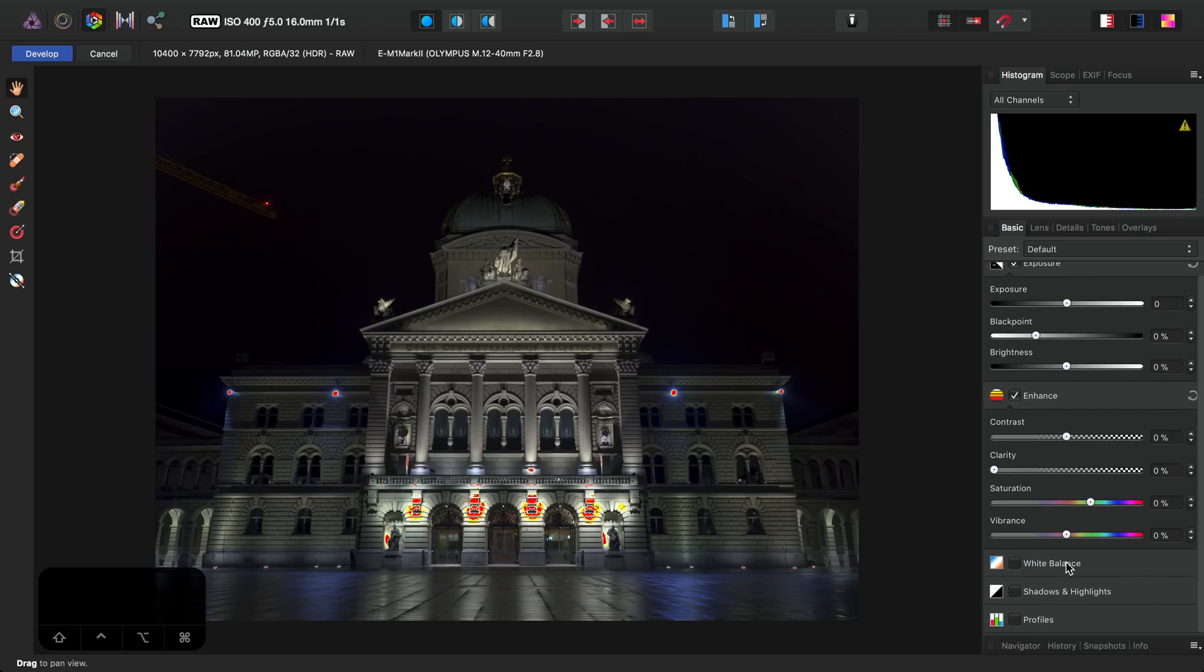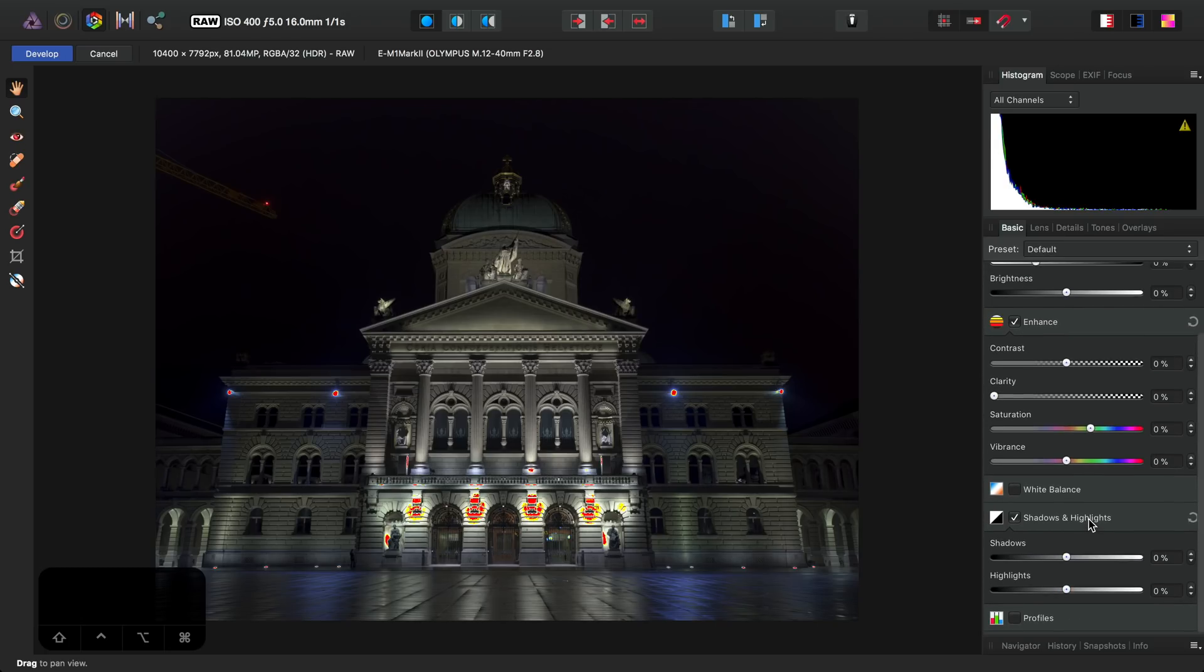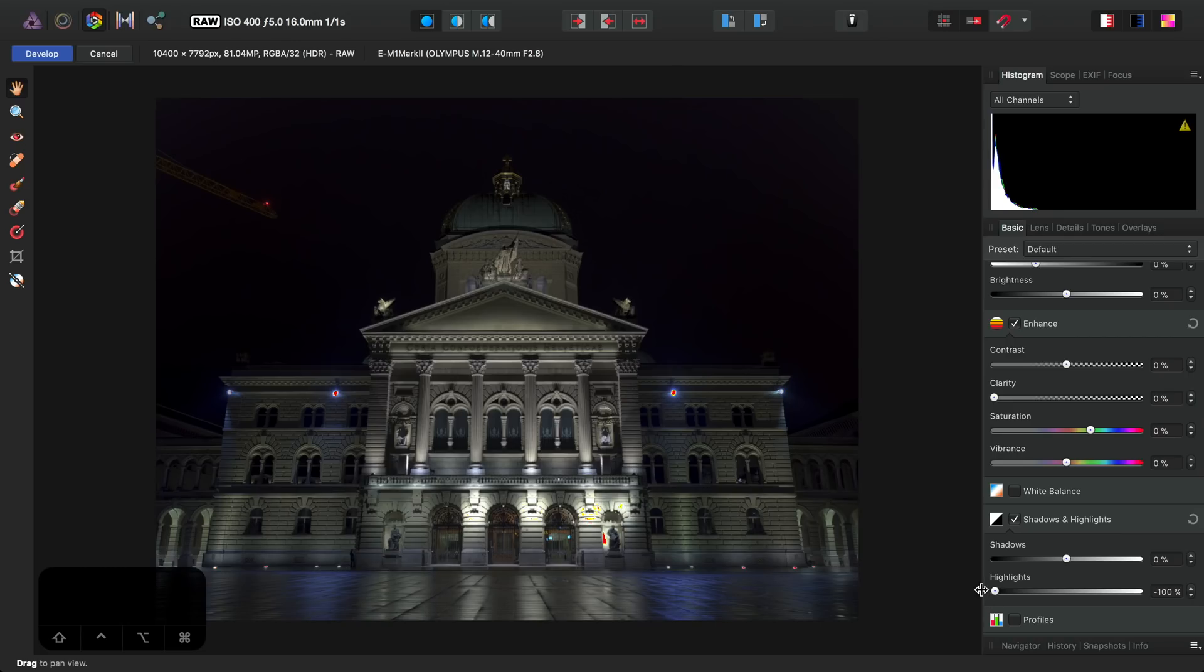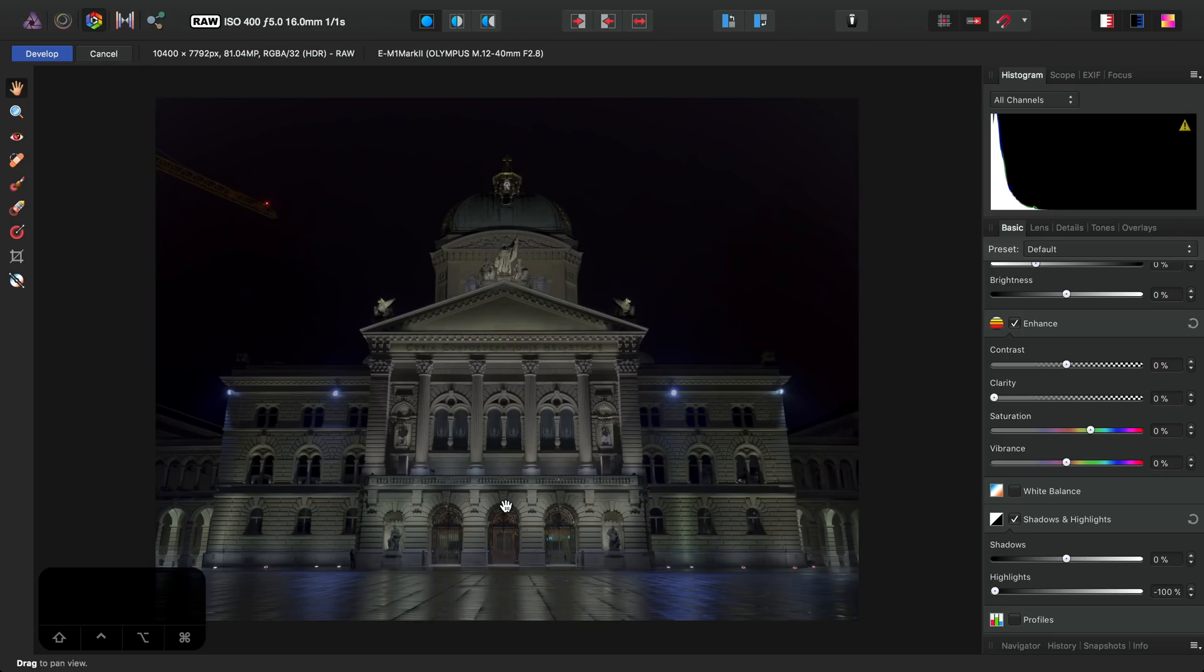So next, I'll check Shadows and Highlights here, and I'll drag the Highlights slider all the way to the left, and that actually eliminates all of my clipping issues.